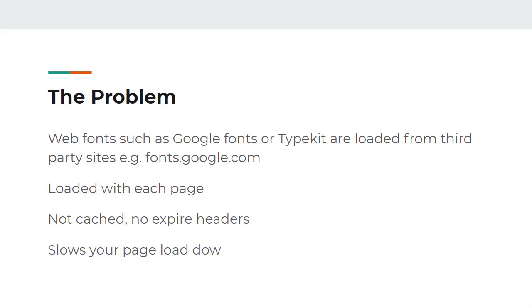Web fonts such as Google Fonts or Typekit are loaded from third-party sites. For example if you use a Google font, they'll be loaded from fonts.google.com. They're loaded with each page so every time a page loads that font needs to be downloaded to display. It's not cached, it doesn't have any expire headers, and it slows your page load speed down.